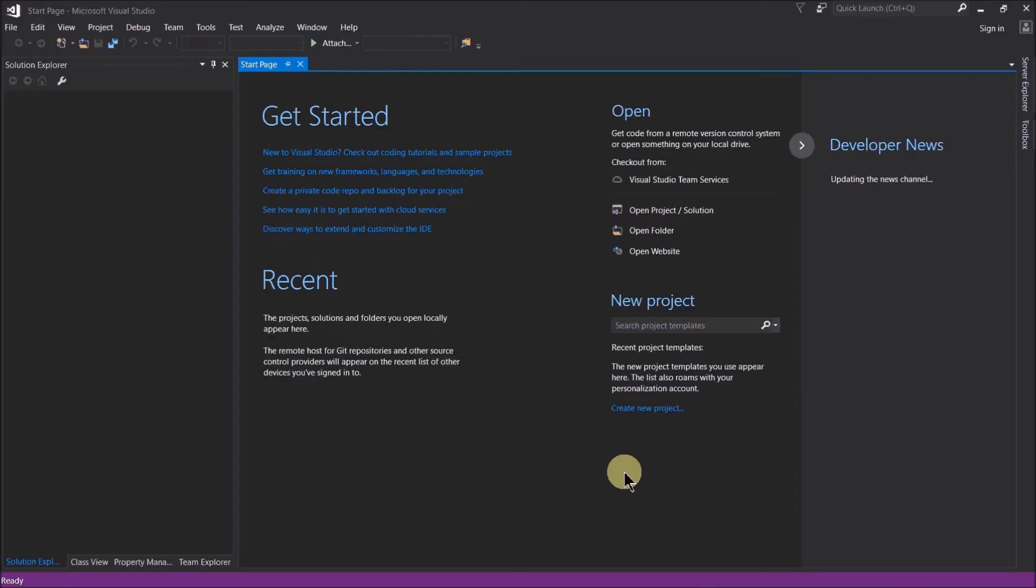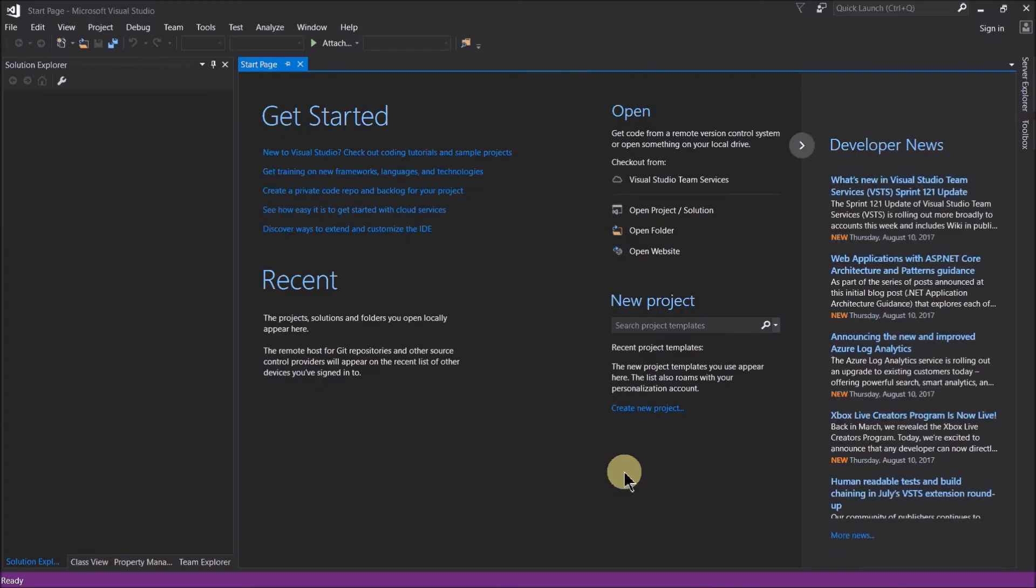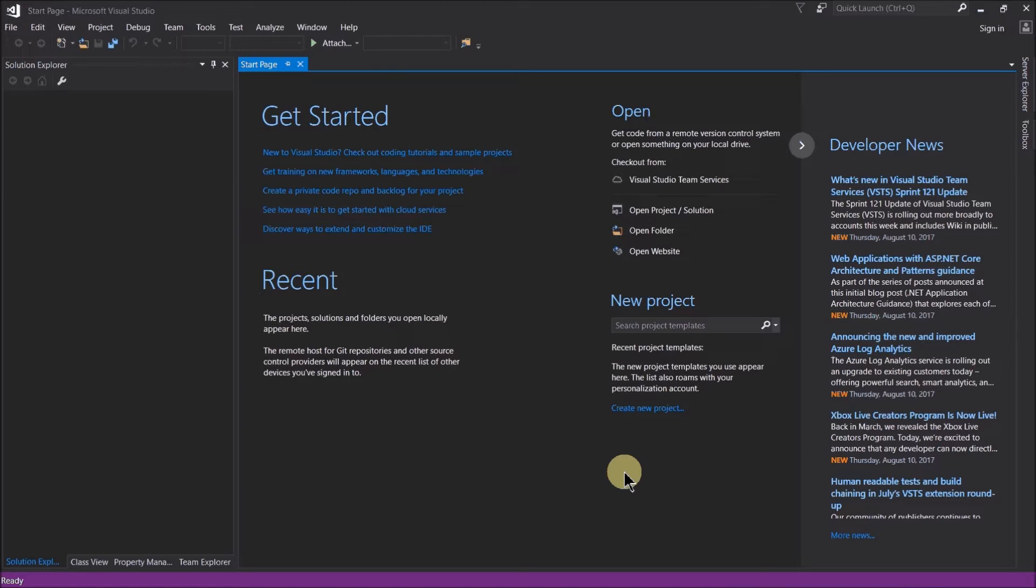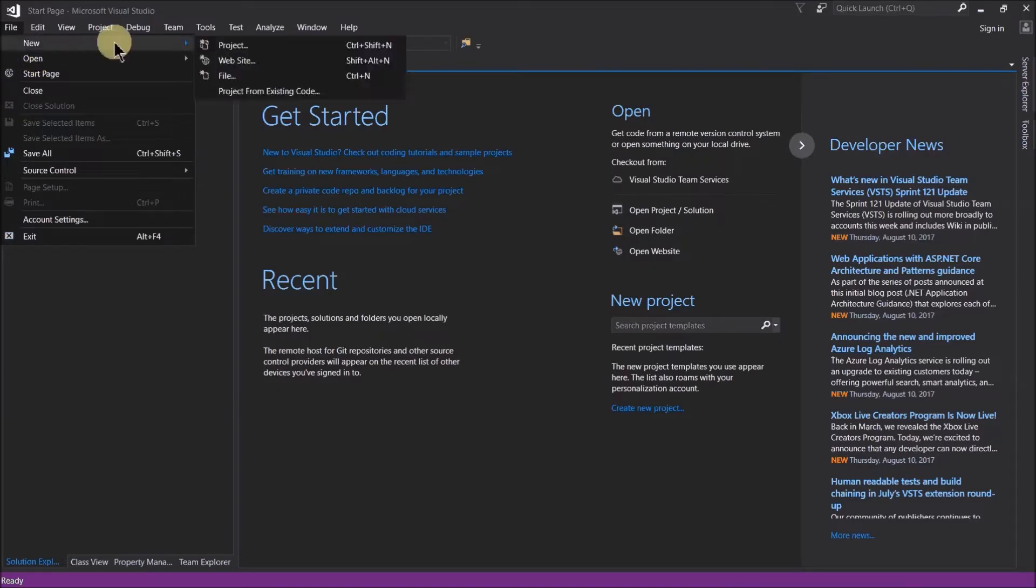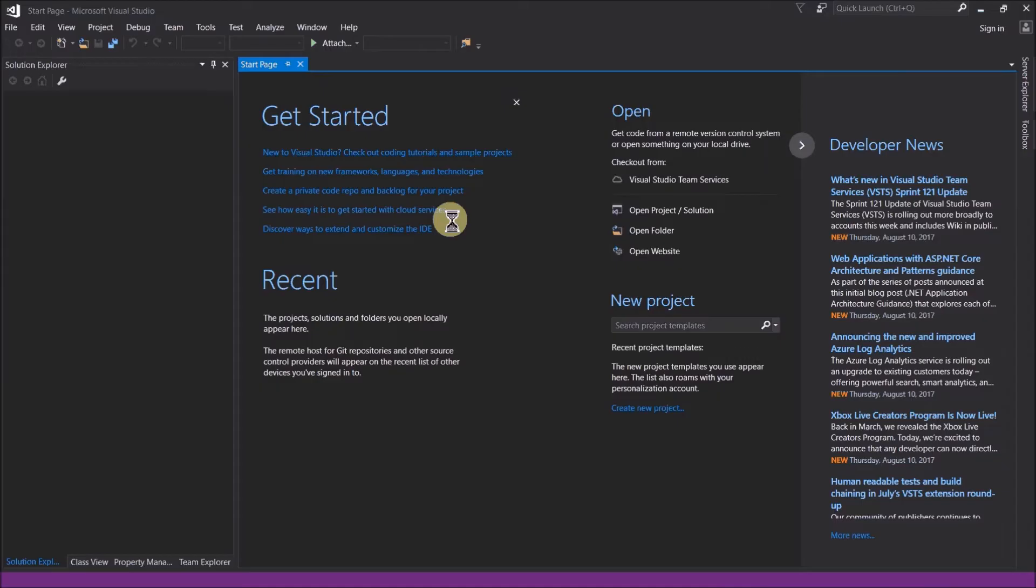There we go. Okay, so now we're ready to start writing a program. And what I'm going to want to do here is just create a little hello world program to show you how this goes and how to do your first compile. So what we want to do is we want to create a new project. So we'll go to file and then we'll select new project.